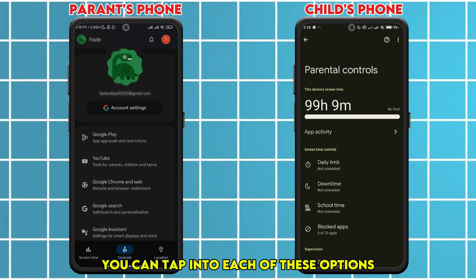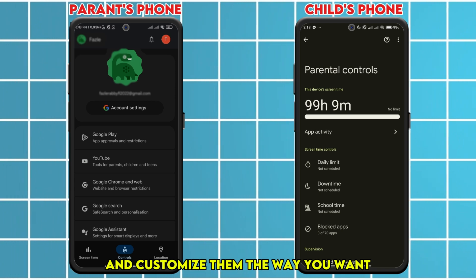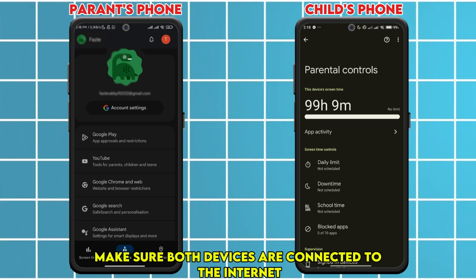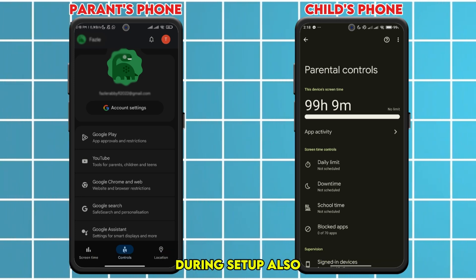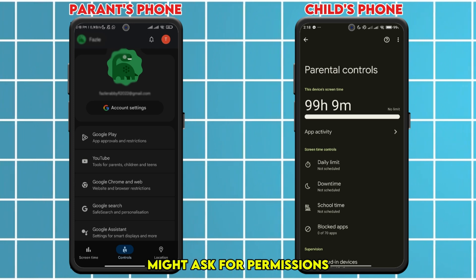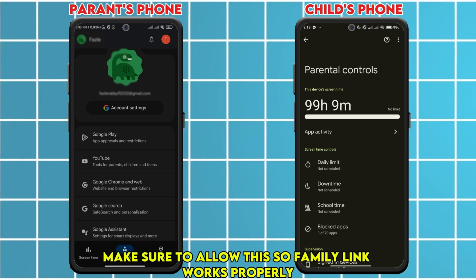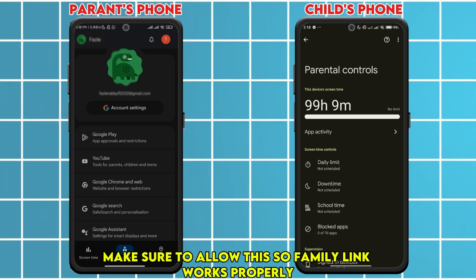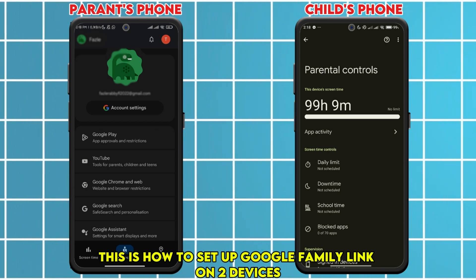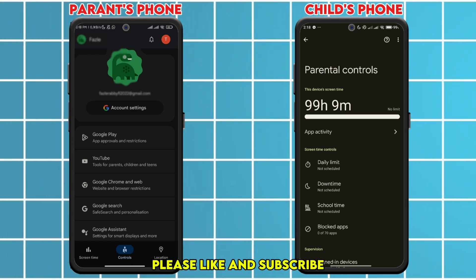You can tap into each of these options and customize them the way you want. Make sure both devices are connected to the internet during setup. Also remember that your child's phone might ask for permissions like location access or device admin access — make sure to allow these so Google Family Link works properly. That's how to set up Google Family Link on two devices. If you found this video helpful, please like and subscribe.